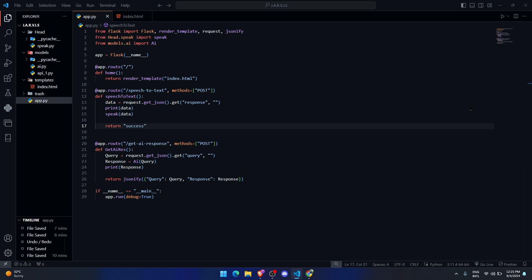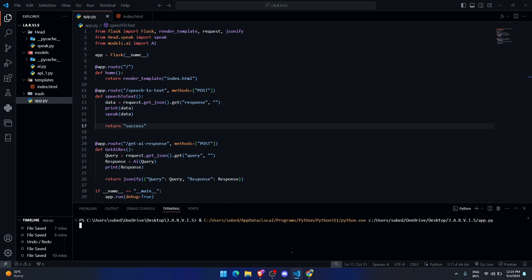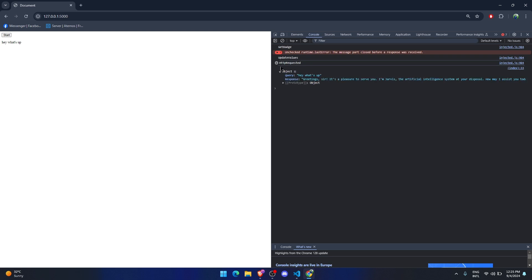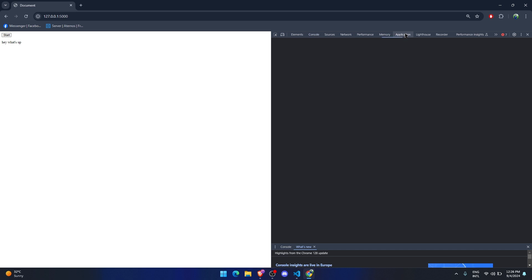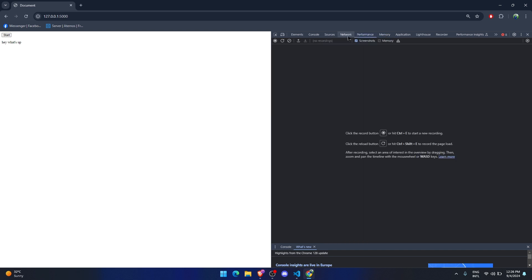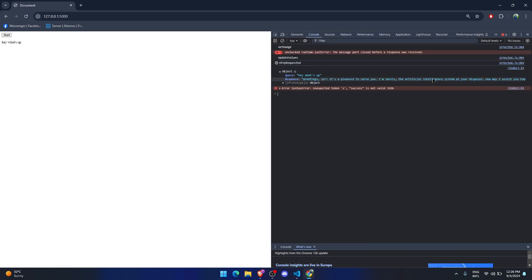Let's run it. 'Hey, what's up?' — and the assistant responds: 'Greetings sir, it's a pleasure to serve you. I'm Jarvis, the artificial intelligence system at your disposal. How may I assist you today, Mr. Stark?' We got the response working, which is pretty cool.